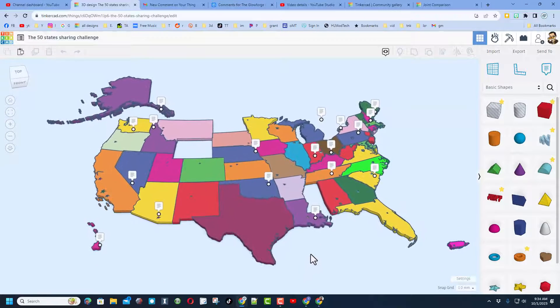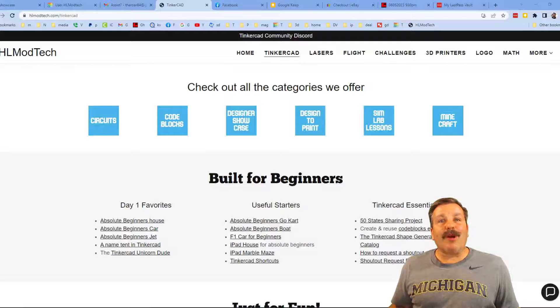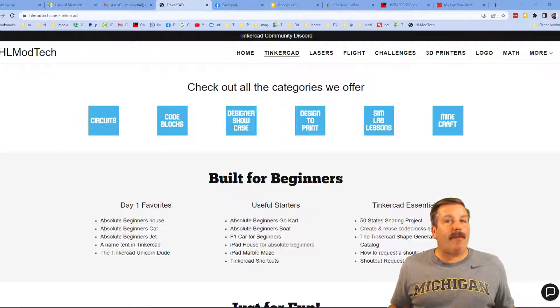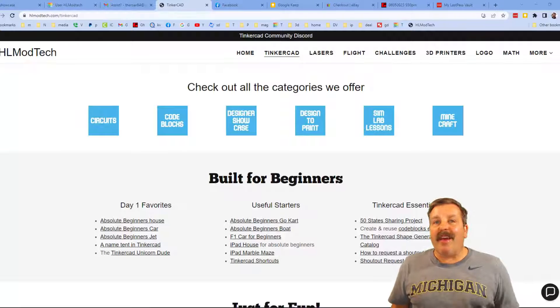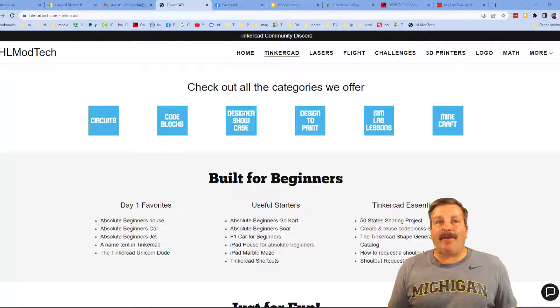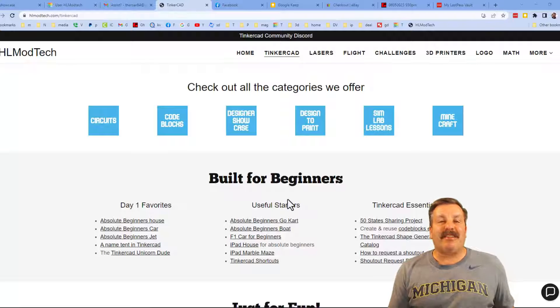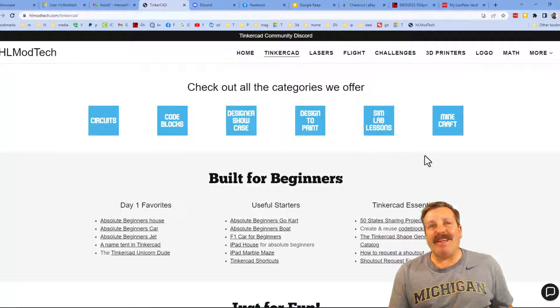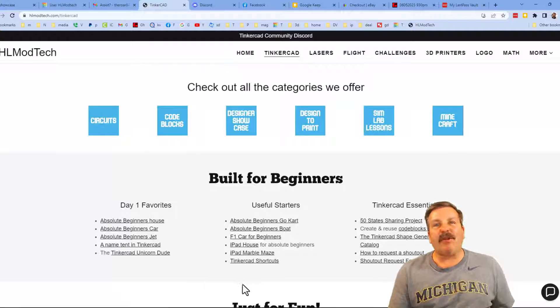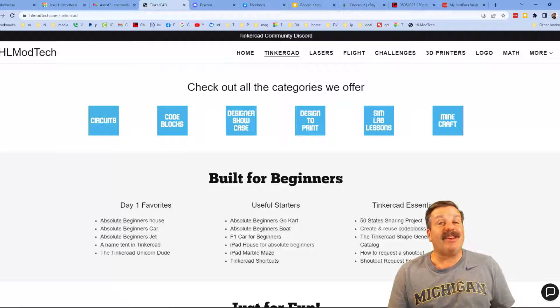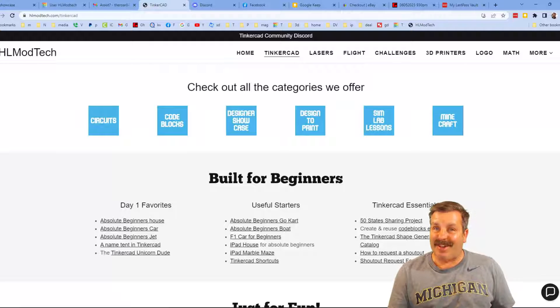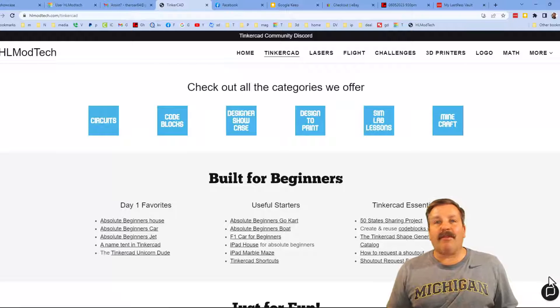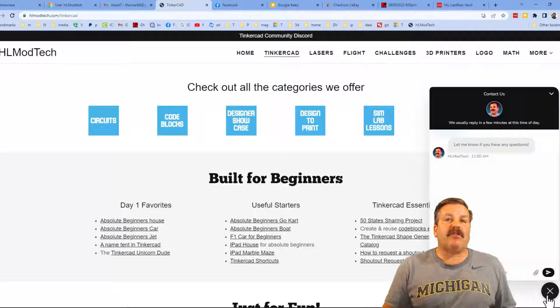Friends, I want to take a moment to remind you about my website hlmodtech.com. I have got a page dedicated to Tinkercad - tons of amazing categories for you to check out. Day one favorites, some useful starters, and then finally the Tinkercad essentials. Finally friends, down on the right there is the sweet built-in messaging tool. You can click that button, add your question, comment or suggestion and reach me almost instantly.